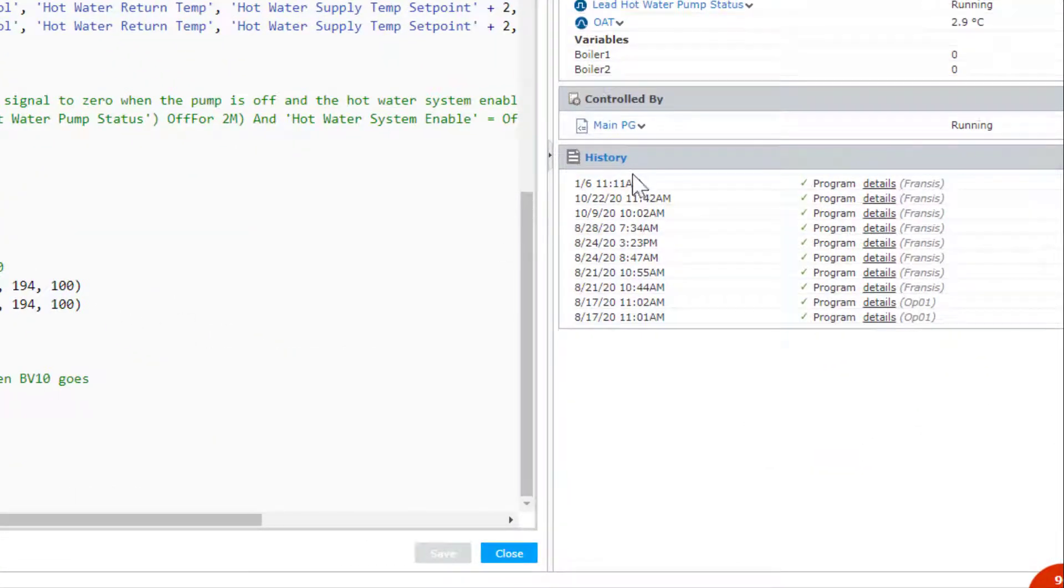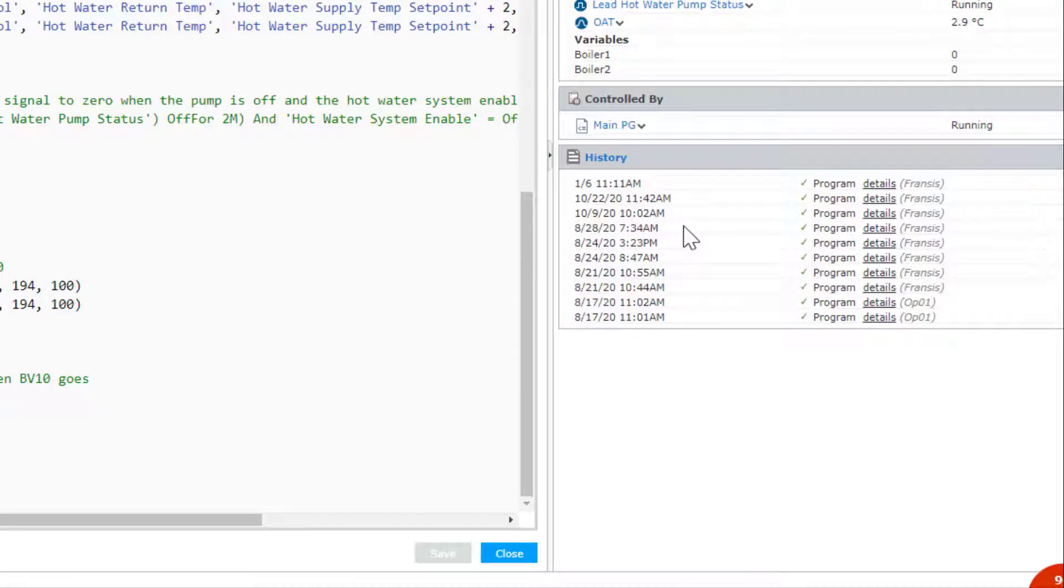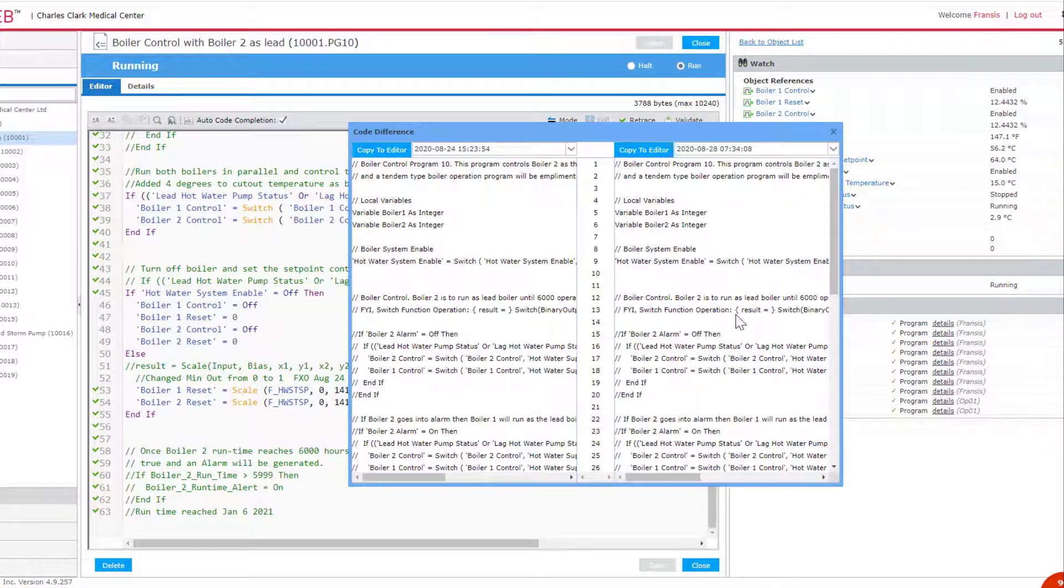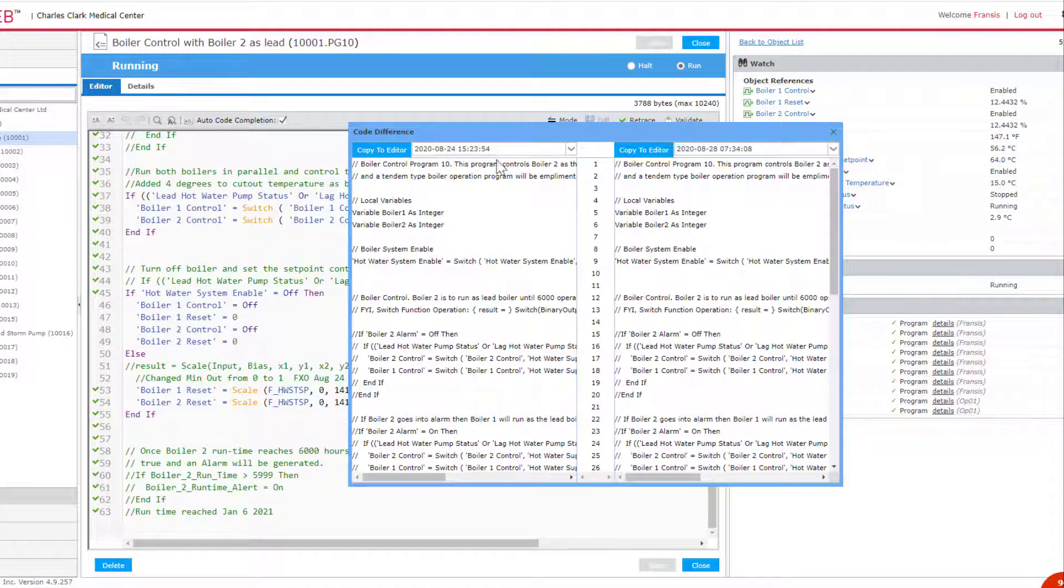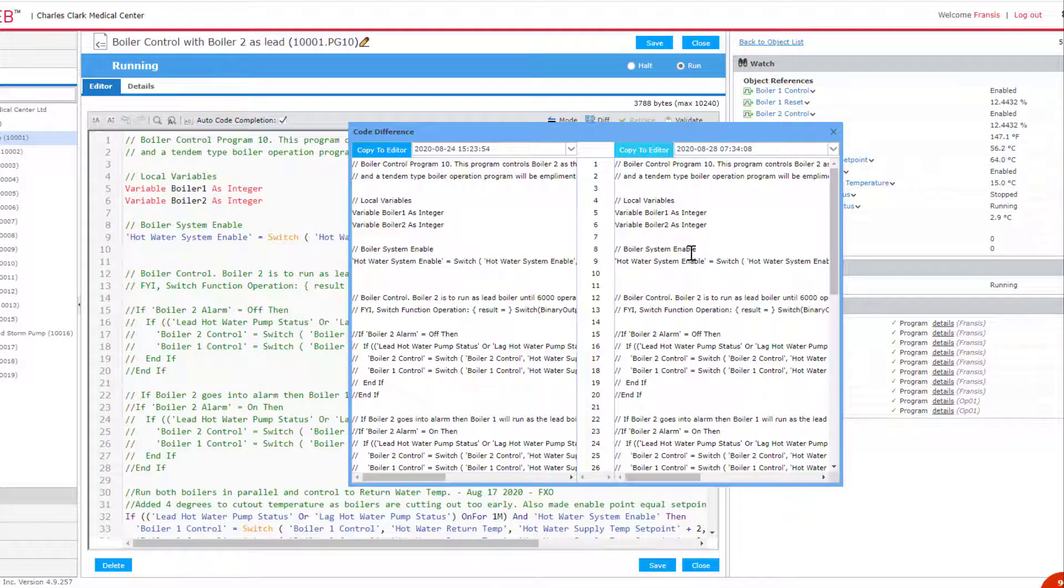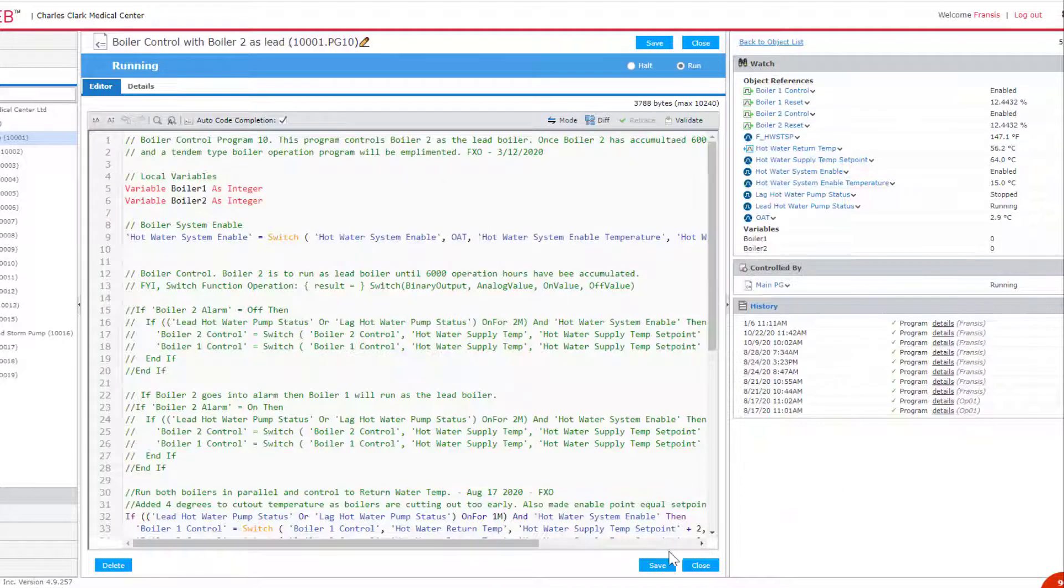Under this is a history list of the saved program edits. If you select details, a code difference window opens that can be used to compare old versions of the program and even copy an older version to the editor. It can then be saved to the controller and reused.